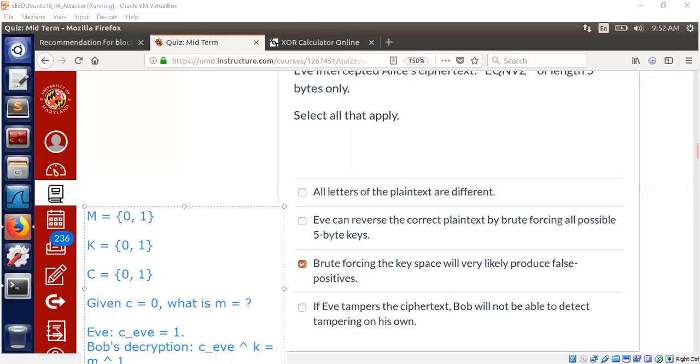If Alice was sending one, Bob would be getting zero. If Alice was sending zero, Bob would be getting one and vice versa. So this is basically it. And this particular problem is actually trying to demonstrate the fact that one-time pad